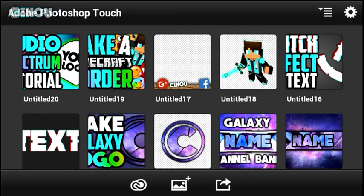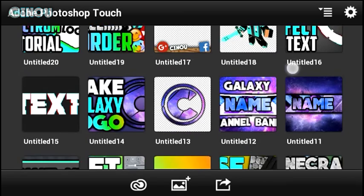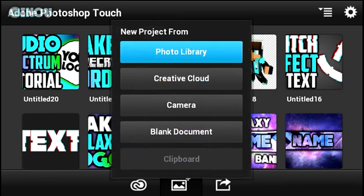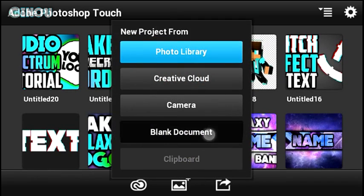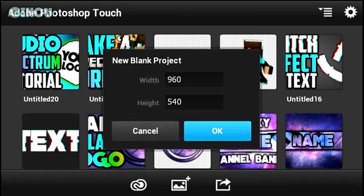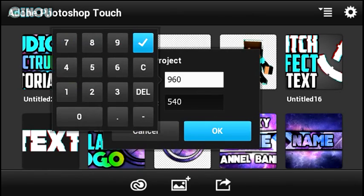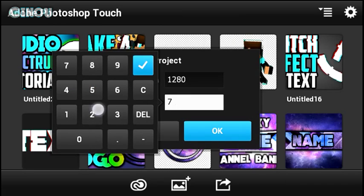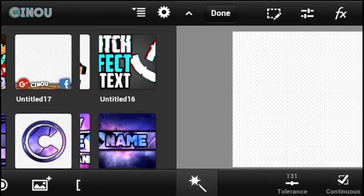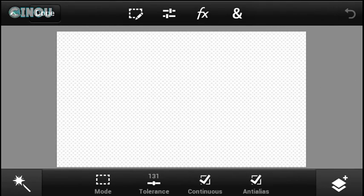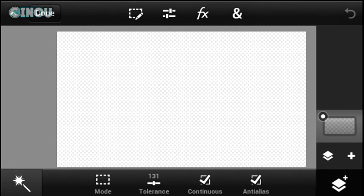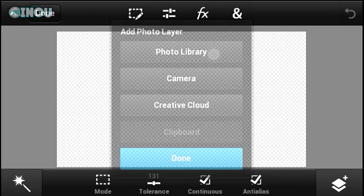You need to download Adobe Photoshop Touch from the link in the description below, it's basically for free. Just open it up and create a blank document with a resolution of 1280x720.